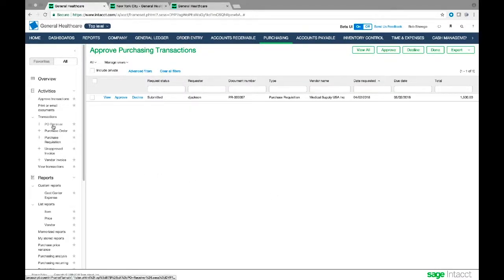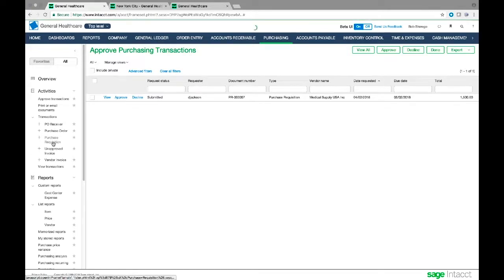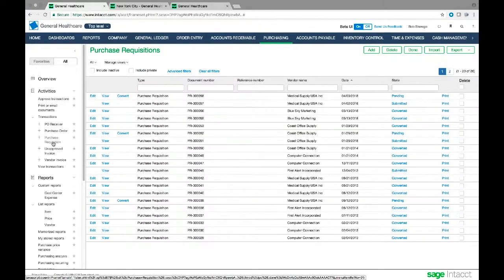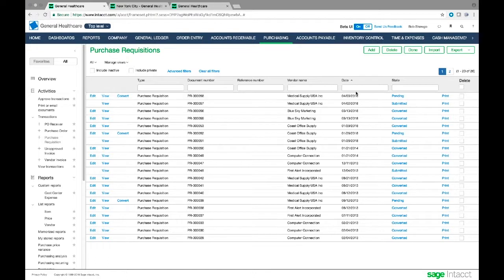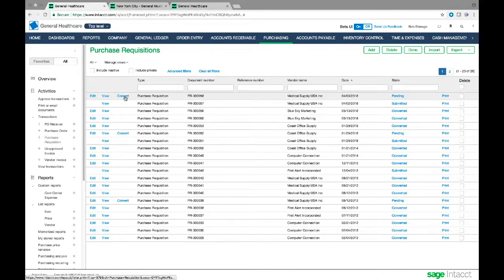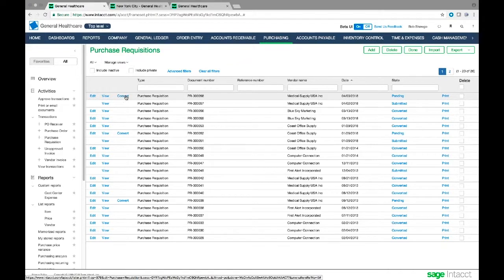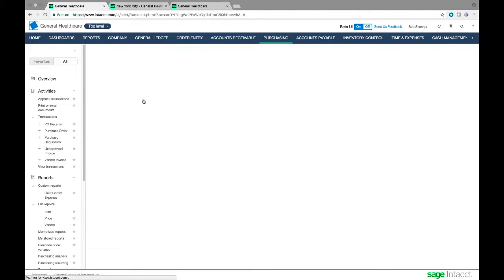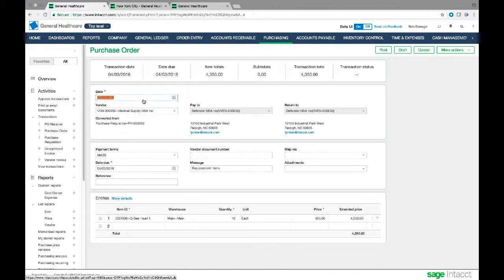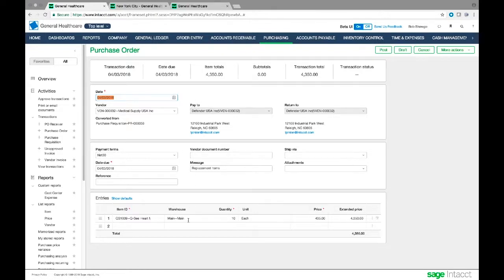Now when I go over to purchase requisitions, I can see that this is here waiting. This is the same one, number 58. I can go ahead and convert this now to a purchase order. So when I click convert, I get this little drop down, this little menu that pops up next to convert. And I'm going to choose purchase order.